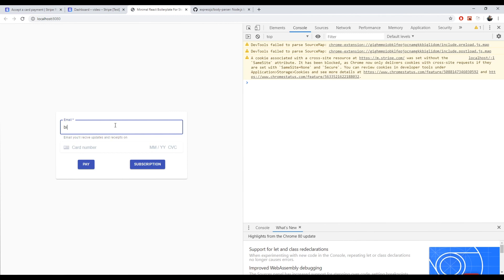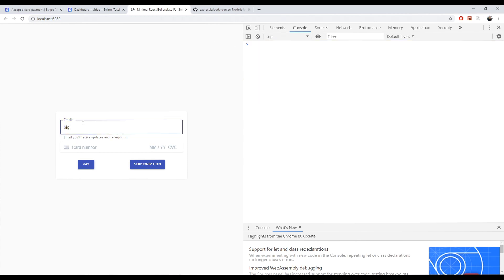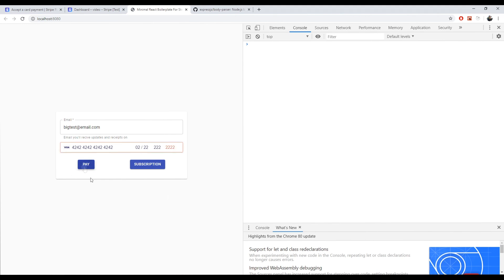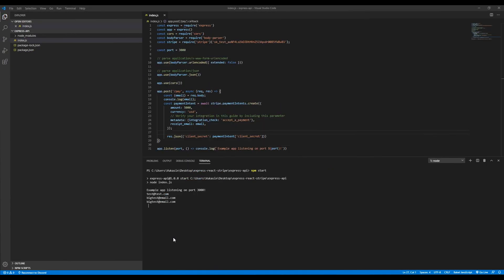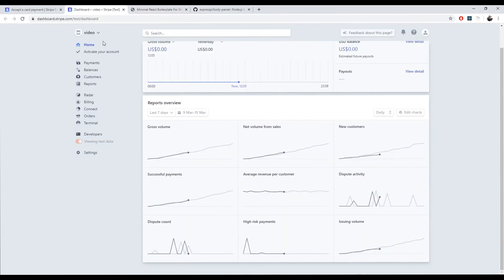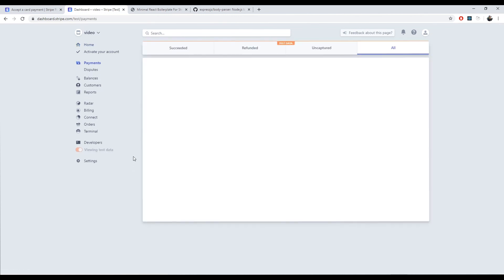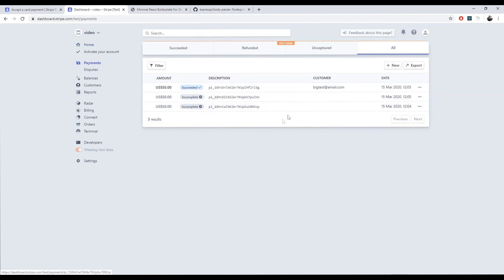Now it should all work as intended. I enter the test email, use the 4242 card number, click Pay — your postal code is incomplete. I add the zip code and click Pay again. Money's in the bank! Let's check the backend — it console logs the email. And if we go to our dashboard and go to Payments, we have this payment that just went through with email big-test@email.com.